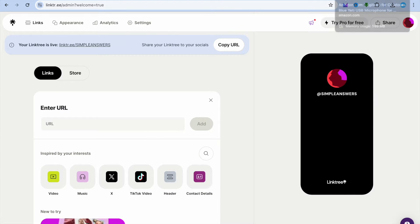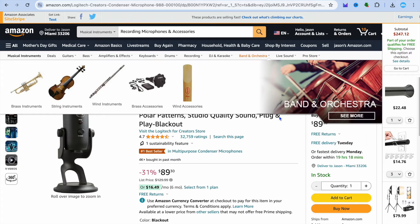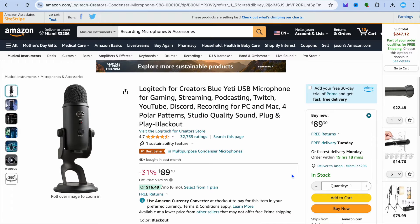The affiliate platform we'll be using as an example is Amazon. The Amazon affiliate program is very popular, you can sign up completely free, and it is beginner friendly. Once you're signed up, you'll be provided with a navigation bar like what you see here.